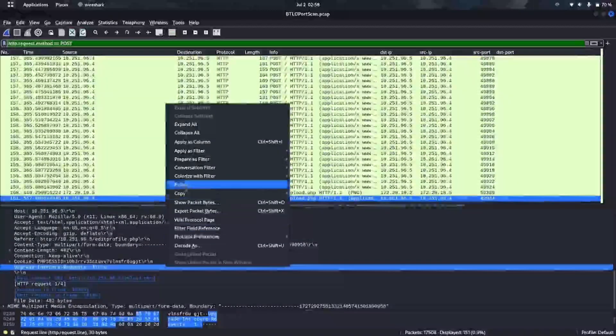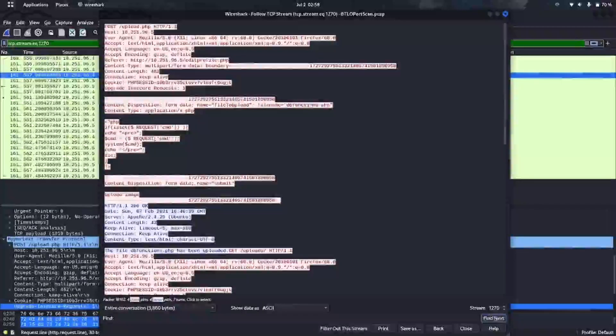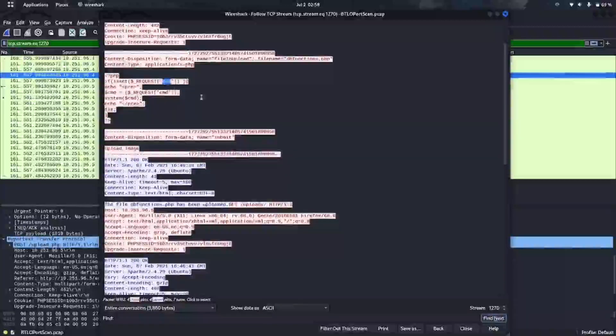Looking at the TCP stream, we found it — the malicious file uploaded is db_function.php. We can also see a particular parameter running in this file: 'cmd', meaning command. There is also some HTML or PHP code present, confirming this is a web shell.